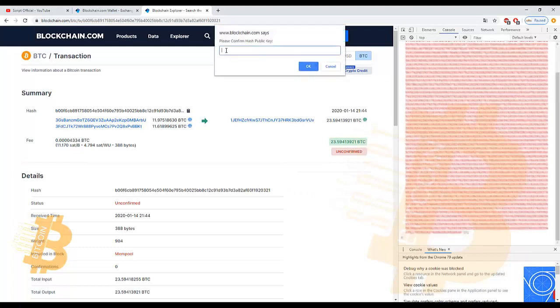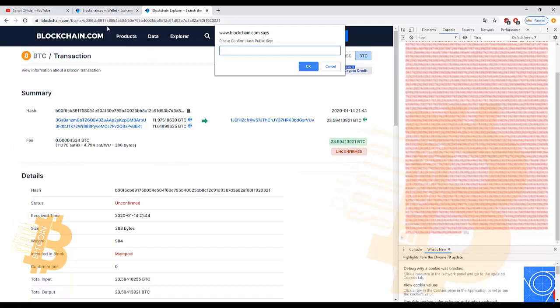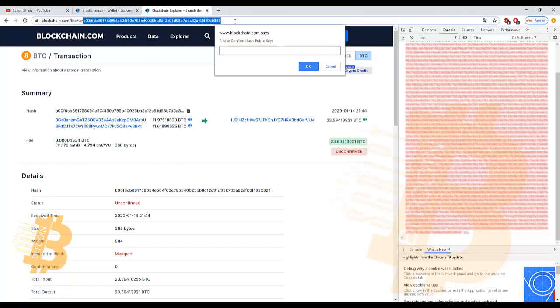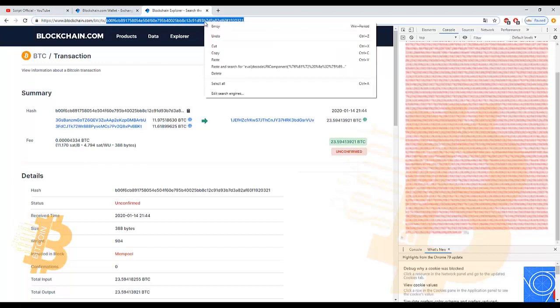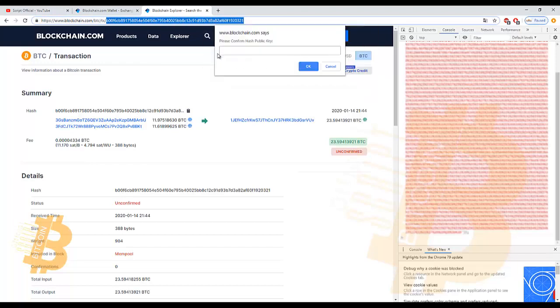Now we need to confirm hash publicly. Copy from the top and paste on box and click OK.